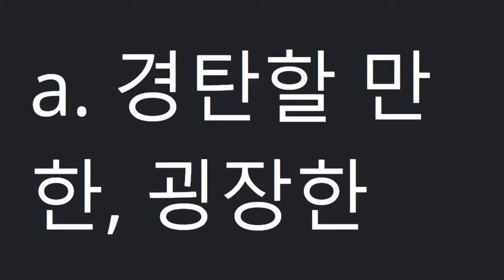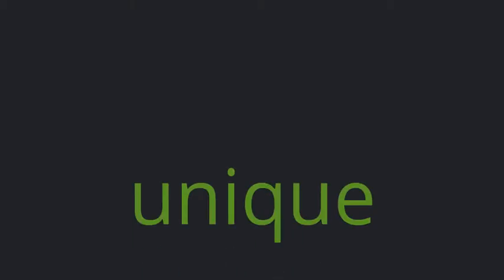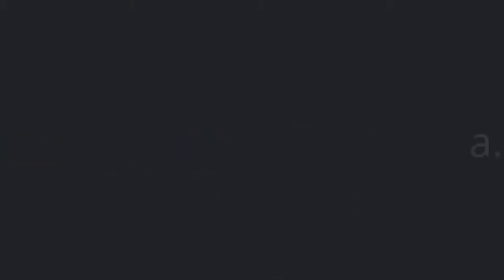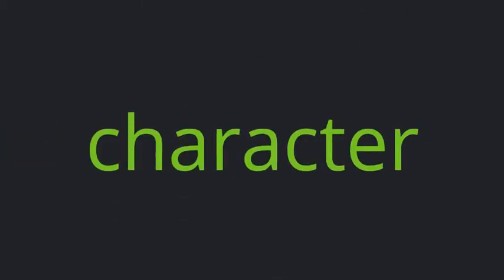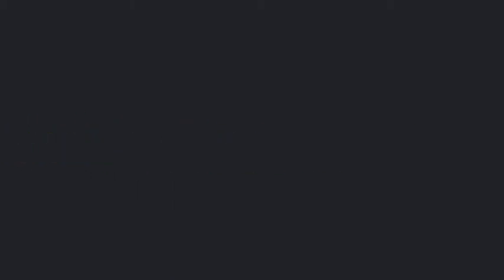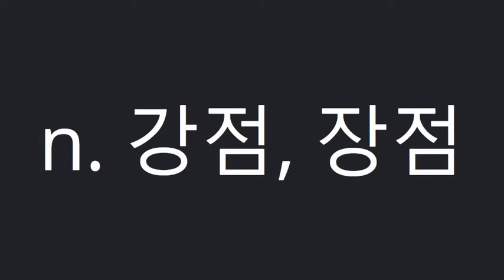Awesome, enough, unique, character, strength, graphic novel.